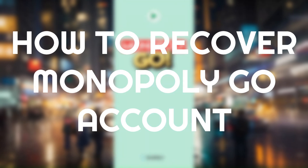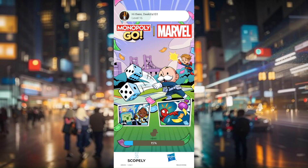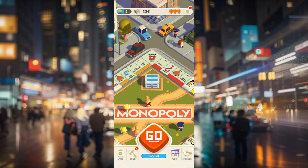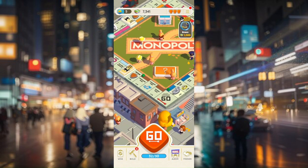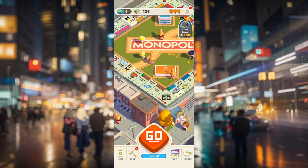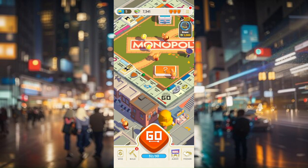How to recover a Monopoly Go account. First things first, access your Monopoly Go application. Once your game is loaded up, all you have to do is go to your menu from the top right corner of your screen.